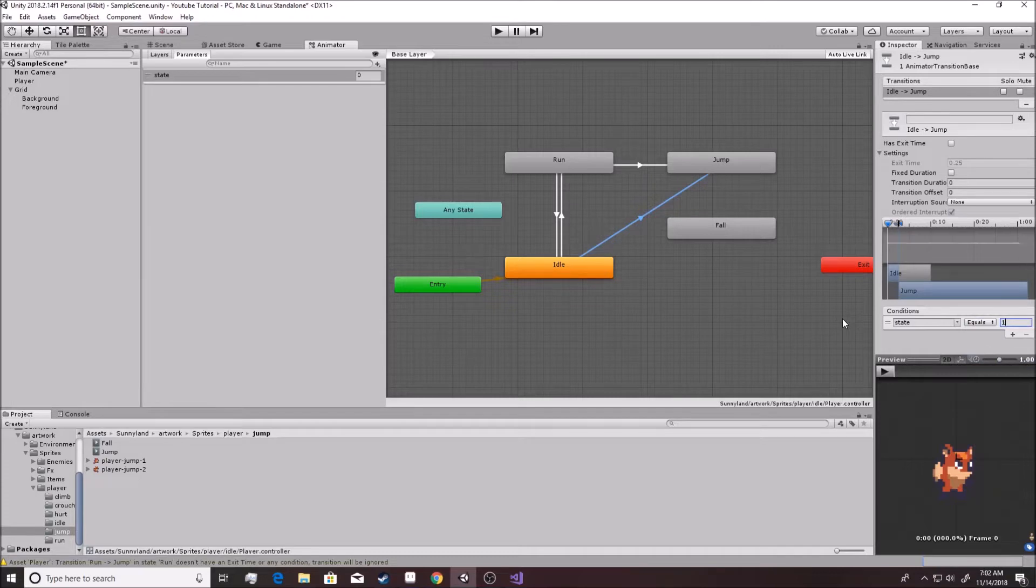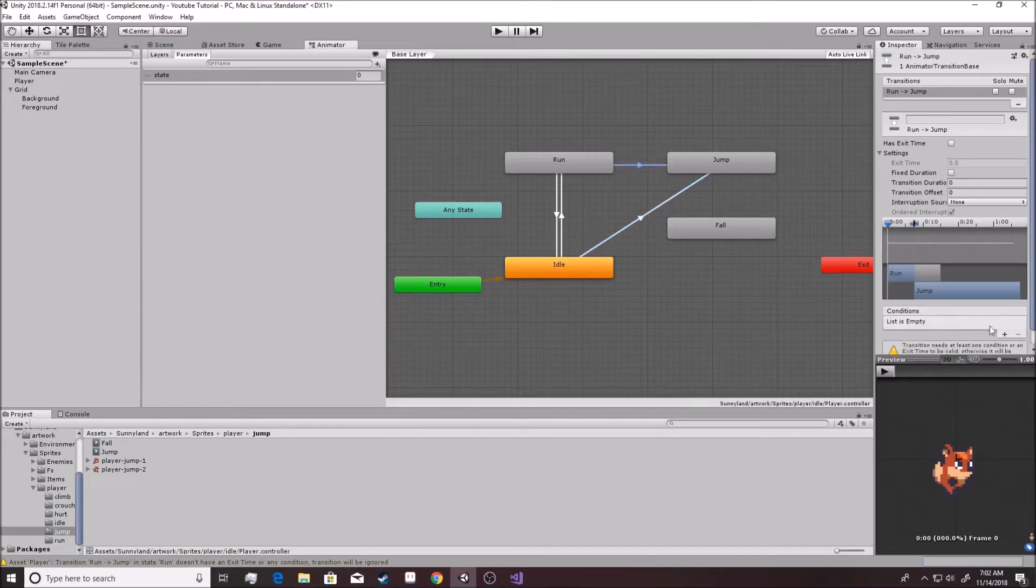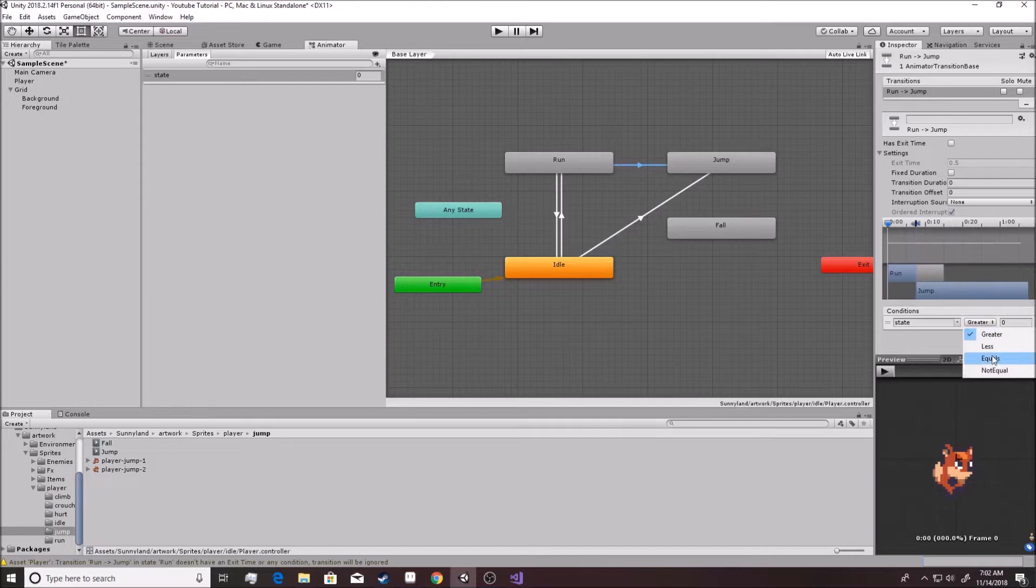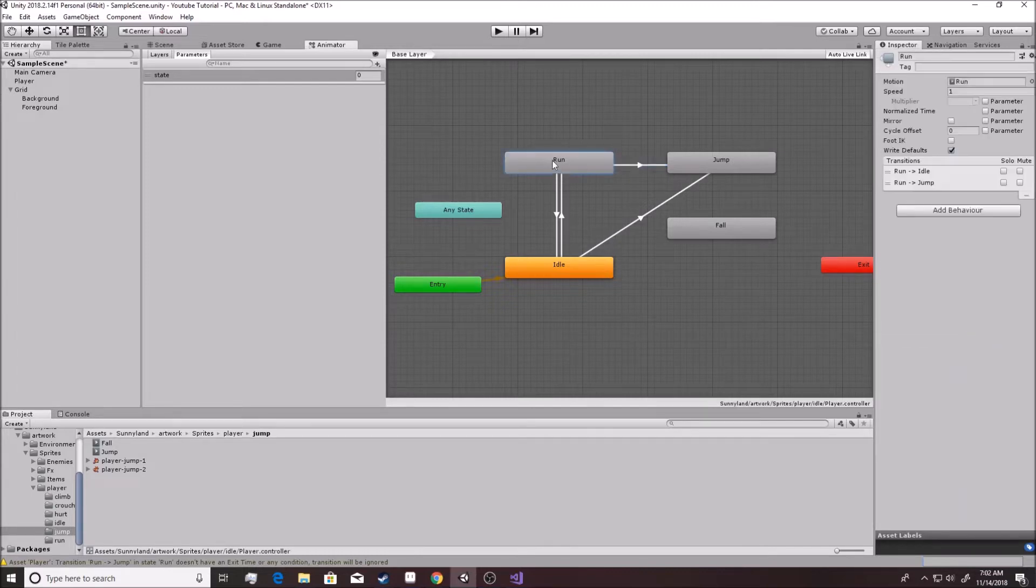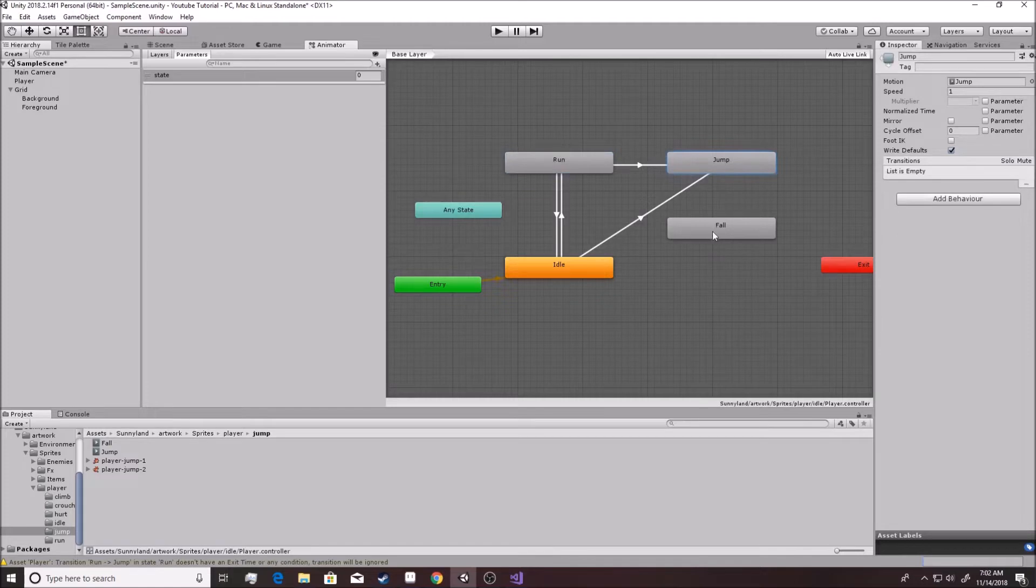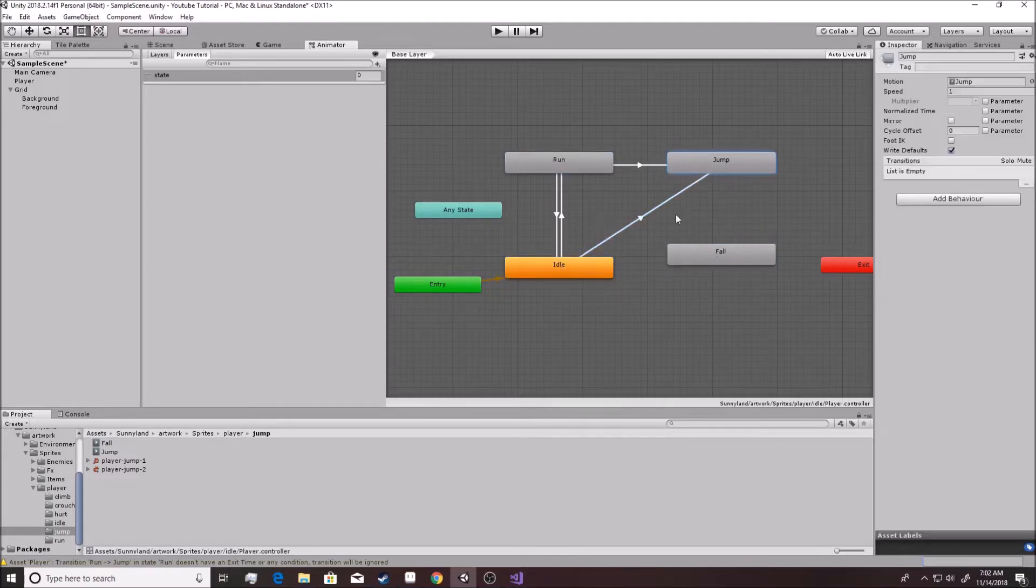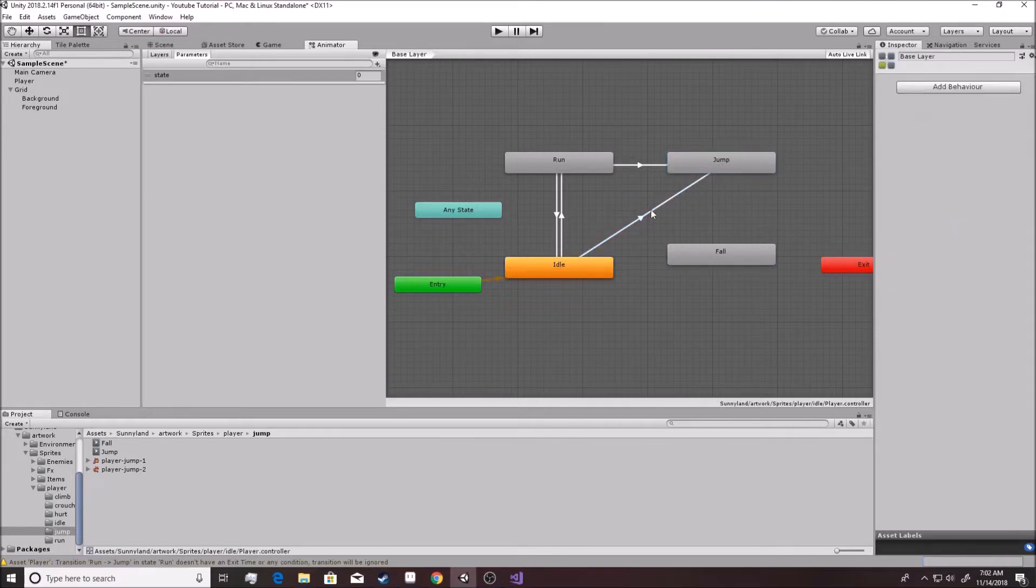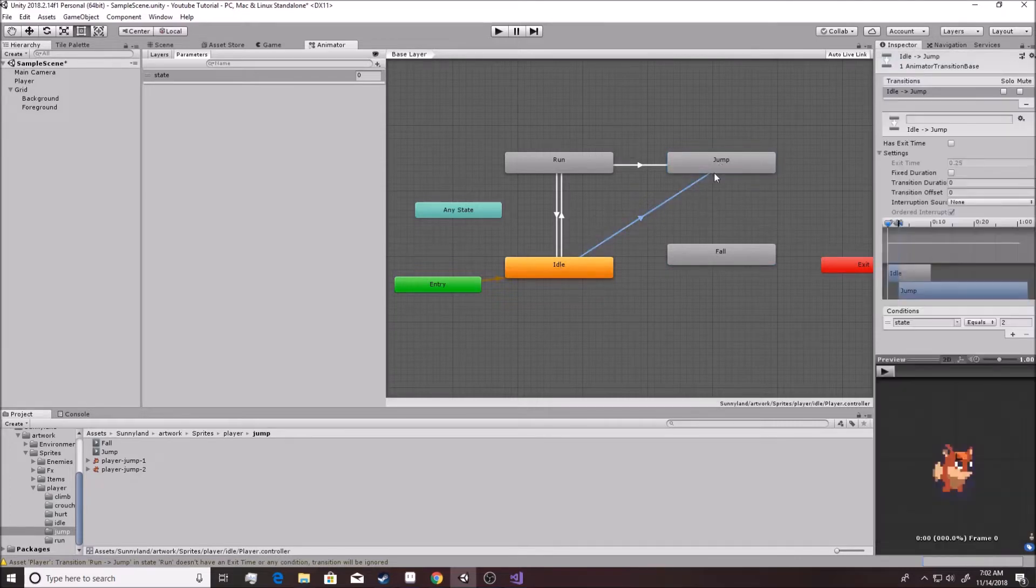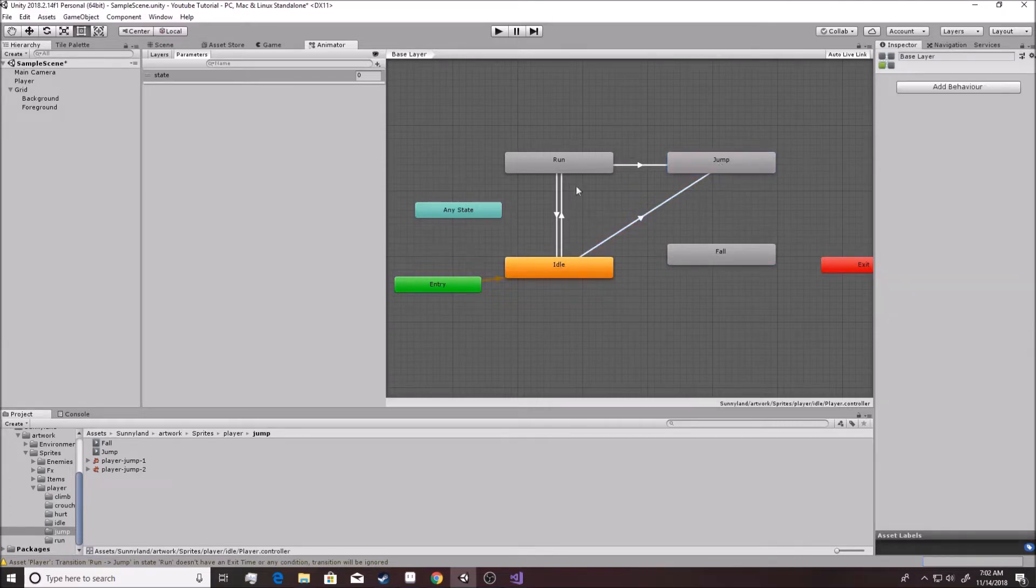And same thing on this one right here. It's that same reason, equals two. So when we're running, if the state is equivalent to two, it'll go to jump. And idle, if it's equivalent to jumping, you'll go to jump as well. Two, jump, right?